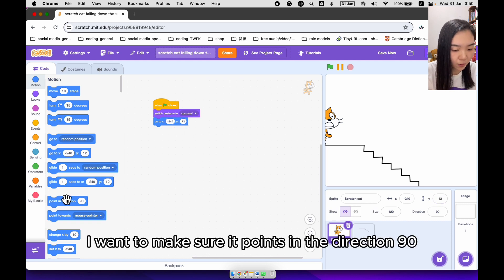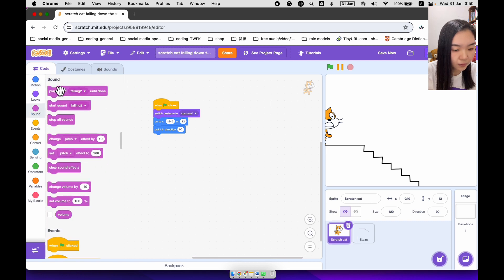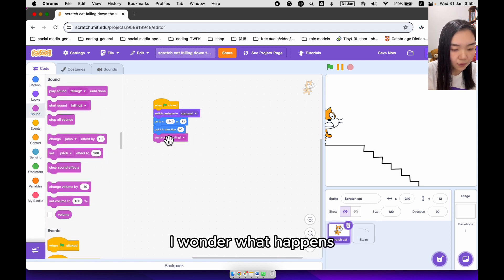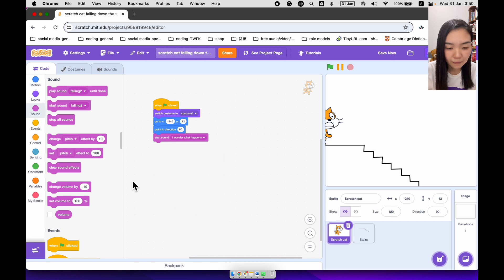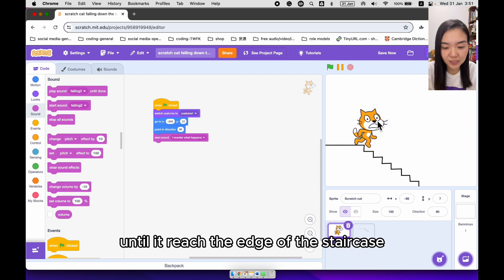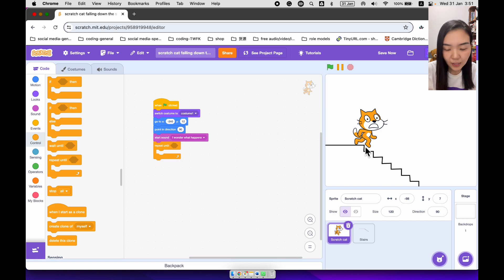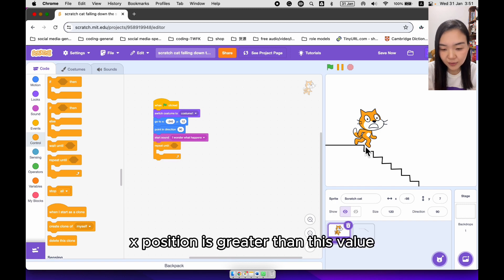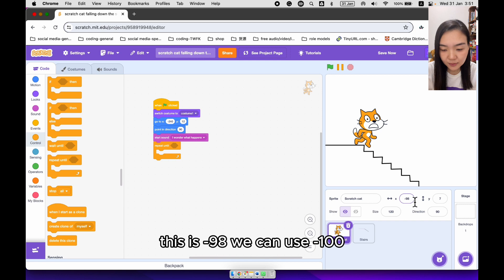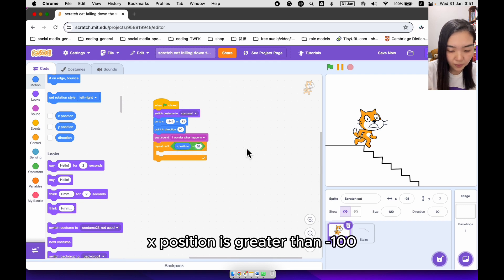I want to make sure it points in direction 90, and we're going to play a sound. After that, we want the cat to move to the right until it reaches the edge of the staircase. So we're going to do repeat until X position is greater than minus 100.